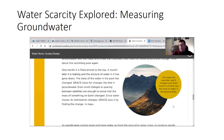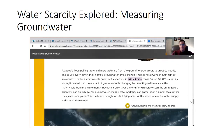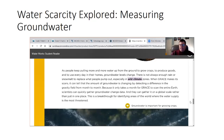Even small changes in spacing between satellites are enough to prove that the mass of something on earth changed. Since water moves, its distribution changes — GRACE sees it by finding the change in mass. The mass of a mountain won't change much month to month, but the mass of water in the ground does. As people keep pulling more and more water up from the ground to grow crops, to produce goods, and to use every day in homes, groundwater levels change. There is not always enough rain or snow melt to replace what people pump out, especially in arid zones. When GRACE makes its scan, it can tell that the amount of groundwater is changing by detecting a difference in the gravity field from month to month. Scientists can quickly gather groundwater change data on a global scale — this is a breakthrough for identifying areas of the world where the water supply is most threatened.